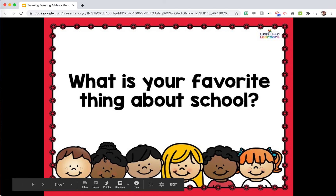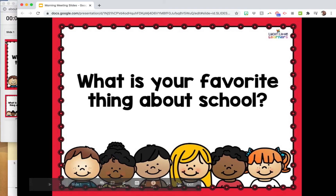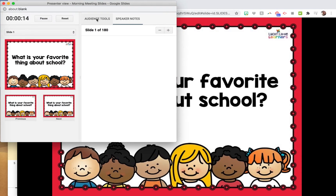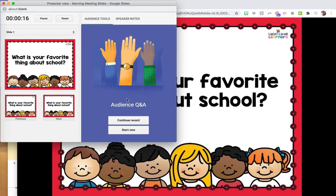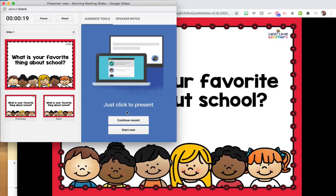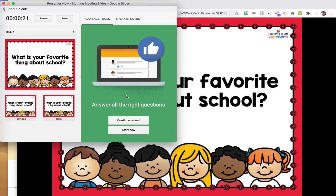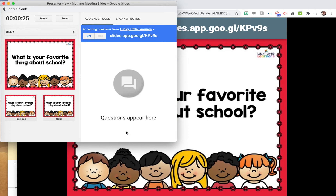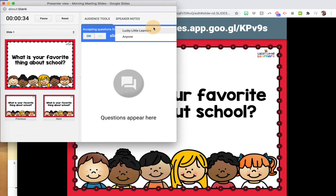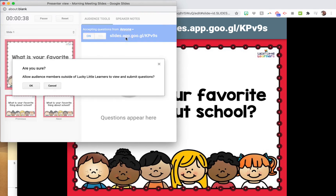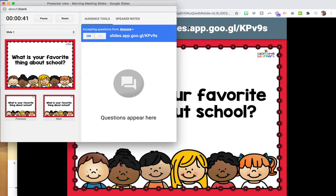In your presenter view panel, go to Audience Tools and click Start. I had done it earlier so it says 'continue,' but basically when it says 'on' it means you're accepting questions. You can choose whether you want questions from just people in your G Suite or anyone who has the link.